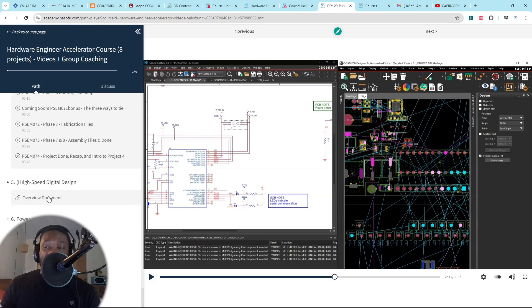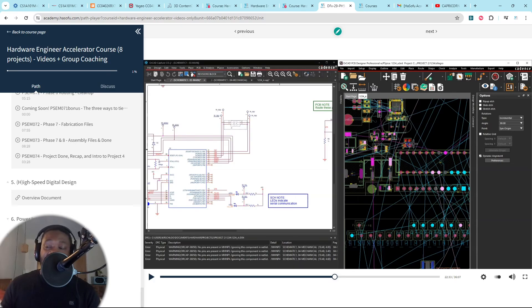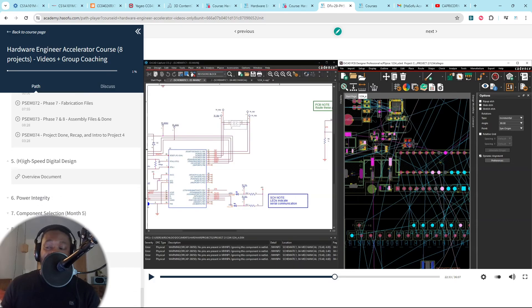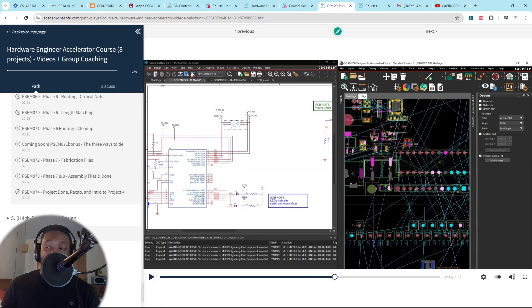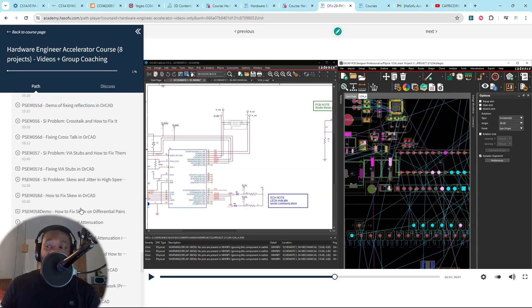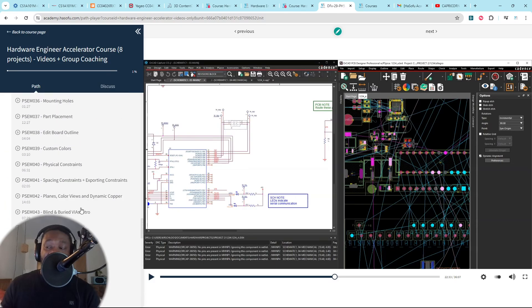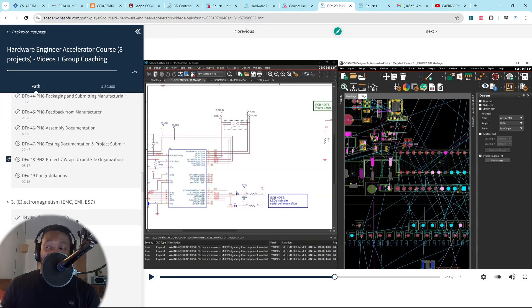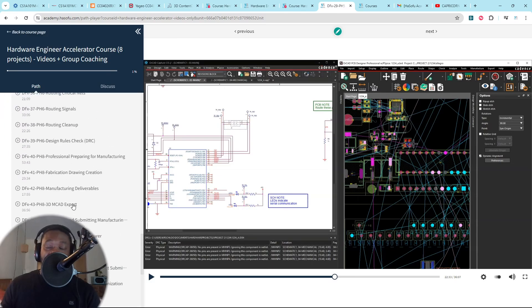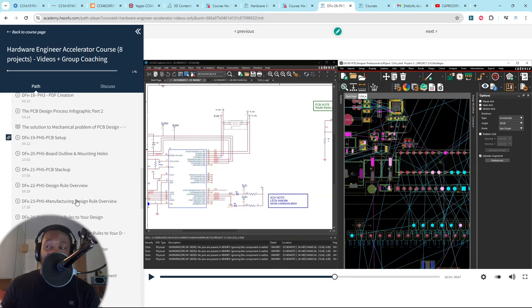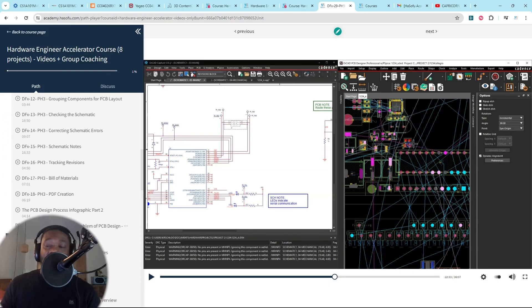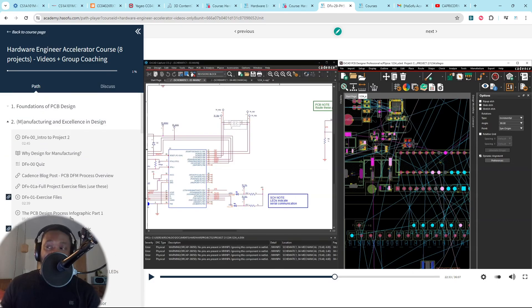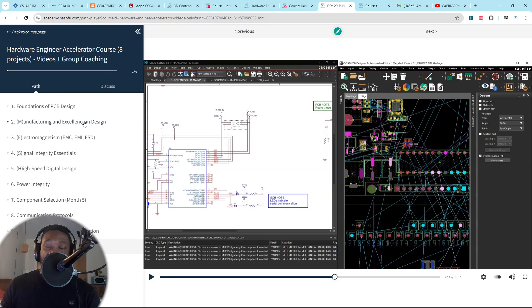And you have high-speed digital design, power integrity, and component selection, communication protocols, and your advanced project, your capstone project. And that's it. Now you have eight projects under your belt. You're more than qualified for most non-senior level PCB design roles. And you're good to go.